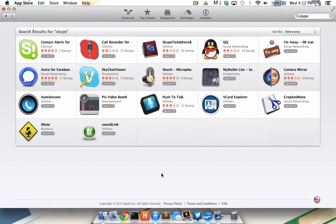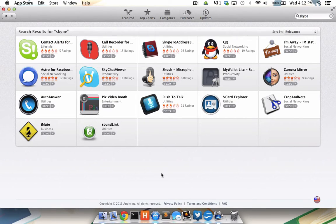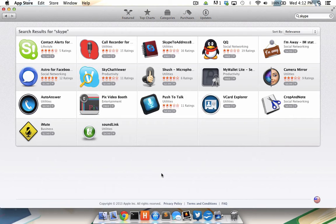Continuing on from the last tutorial, I've run into a situation where I'd like to install some software to my Mac that's not available on the Apple App Store, in this case, Skype.